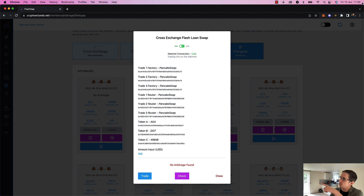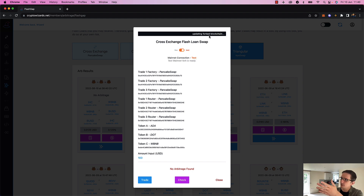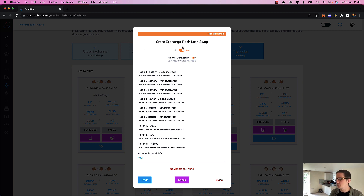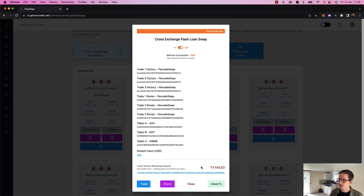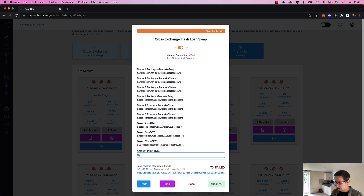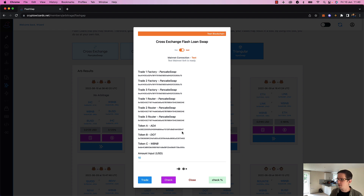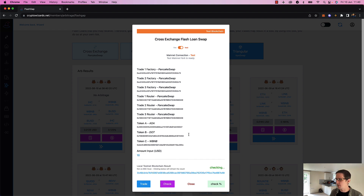You can see it's doing its update — updating the forked blockchain. That's a perfect example of what I described earlier. Hit trade and it should fail the transaction — transaction failed. If I do it for $10 worth, let's see if we still get the roughly four cents profit we calculated. Transaction success confirmed.